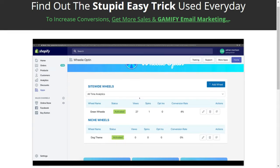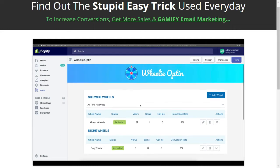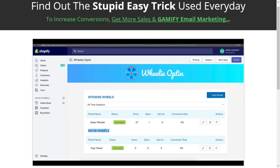This app is not a free app. There is a link below this video if you want to install it with all the information you would need to do so. I'm going to show you a demo of how it works right now. On the dashboard, you can see there's two different types of wheels: a site-wide wheel and a niche wheel. The site-wide wheel is a game that pops up on any page everywhere on your website that someone is visiting.